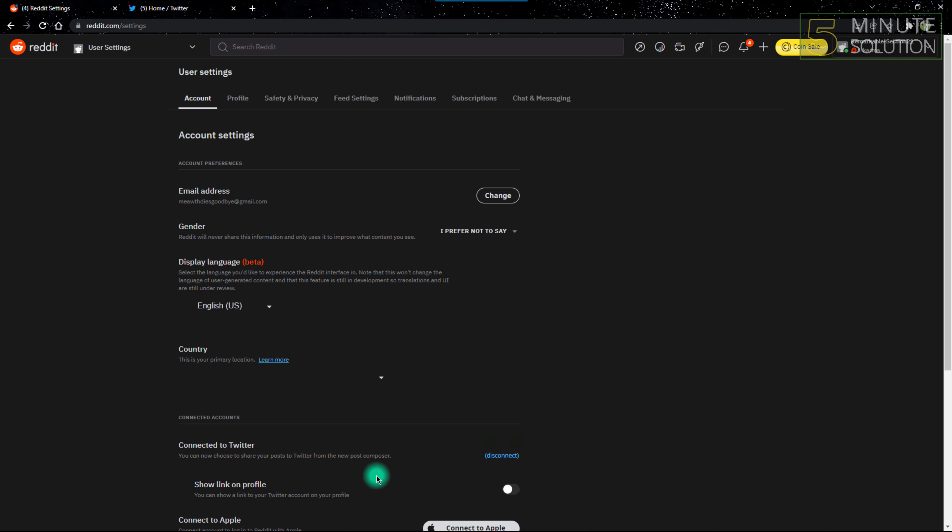As you can see, there is an option at the bottom named 'Connected to Twitter'. I've already connected my account to Twitter. There's another option, a switch named 'Show link on profile'. You just turn it on.